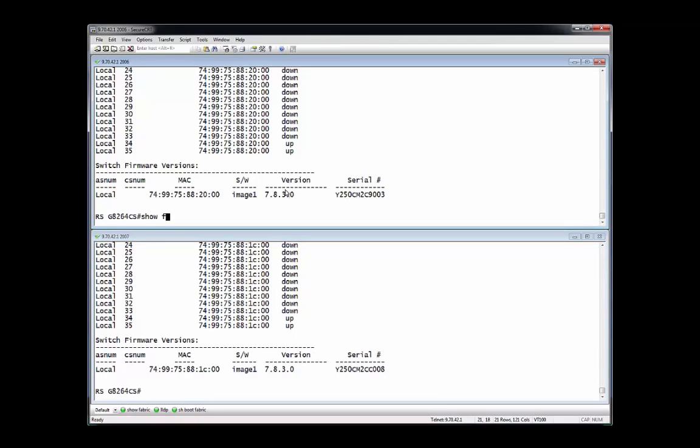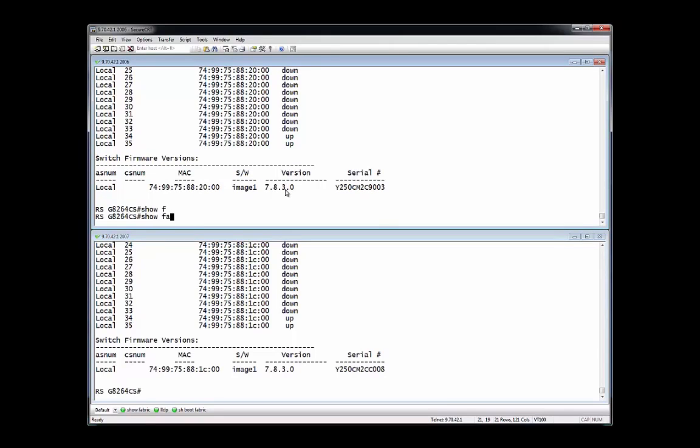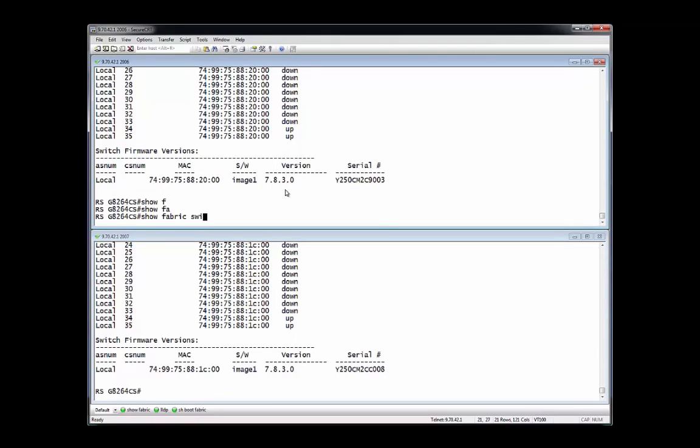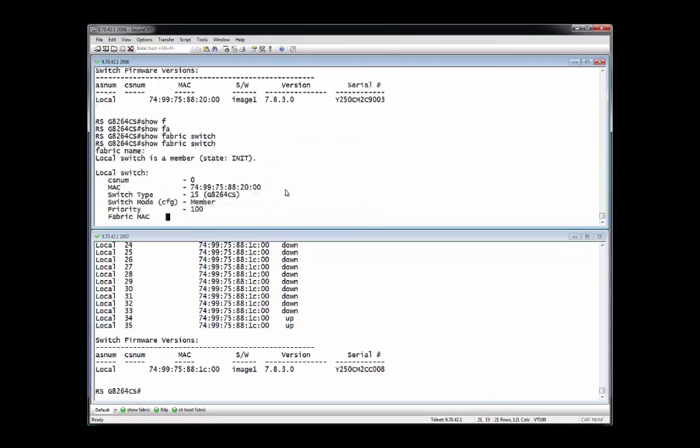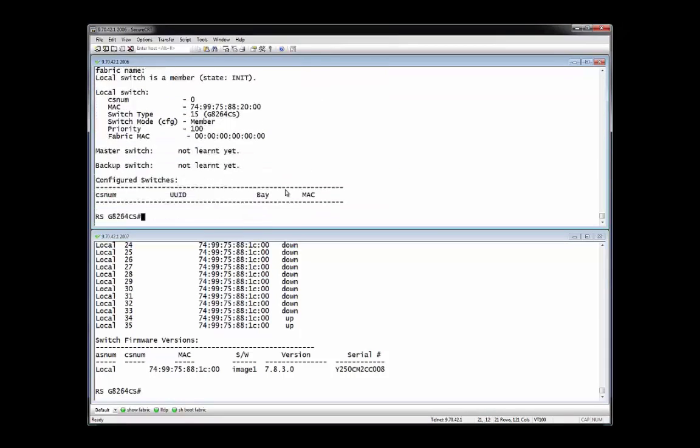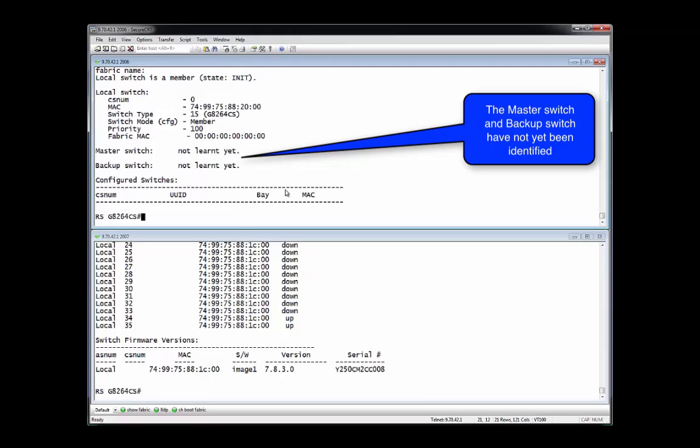The show fabric switch request presents information indicating the G8264CS ports are active and connected for connecting to each other and to the SI4093 switches. Also noted is the status of the master and backup switches. Since they've not yet been configured, the master and backup switches have not yet been learned in the interconnect fabric.